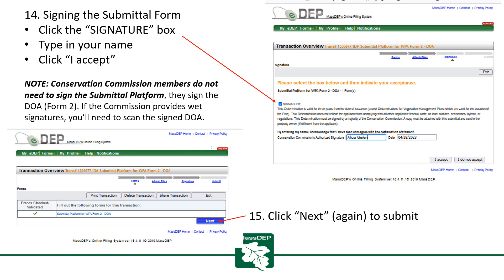Signing the submittal form: click the signature box, type in your name, because you're the one submitting the form, then click I Accept. Note: Conservation Commission members do not need to sign the submittal platform — they sign the DOA Form 2. If the Commission provides wet signatures, you'll need to scan the signed DOA. When you're ready to move on, click Next to submit.